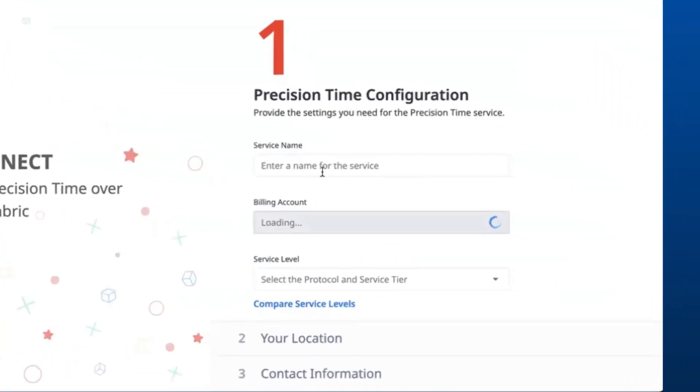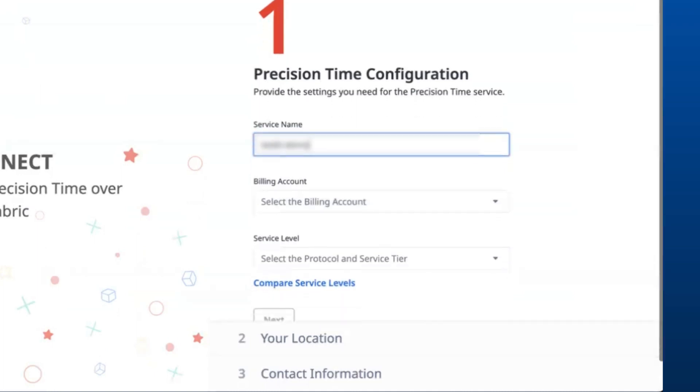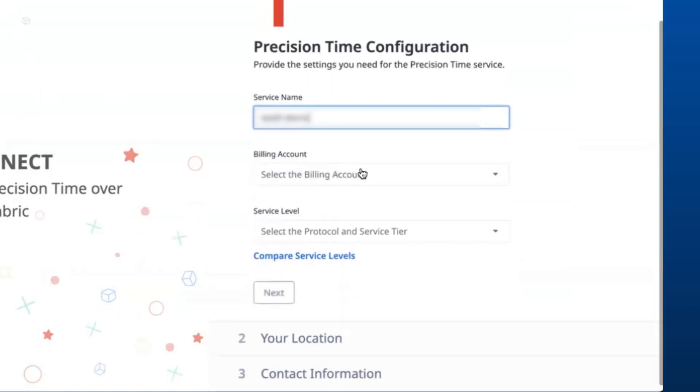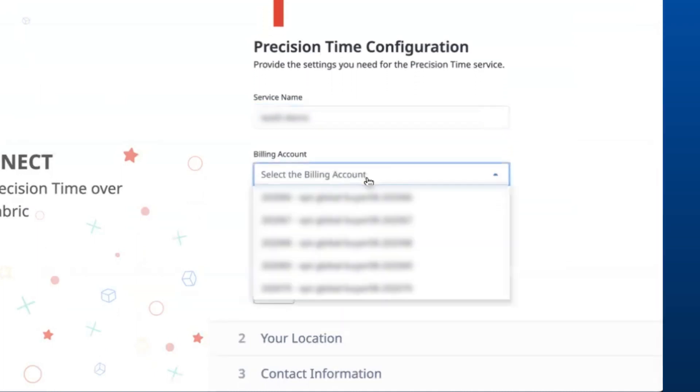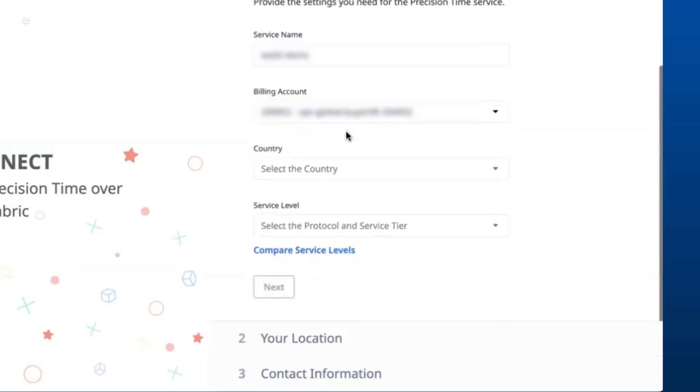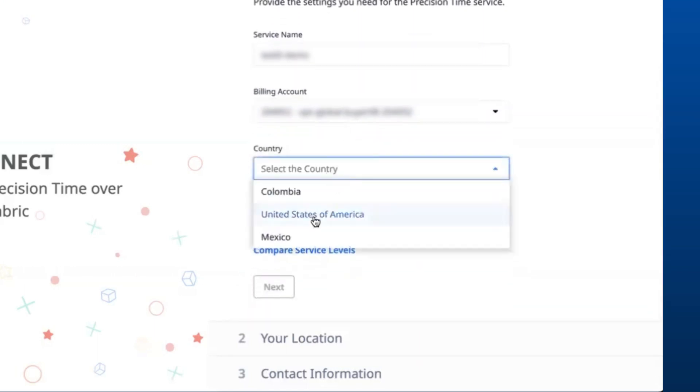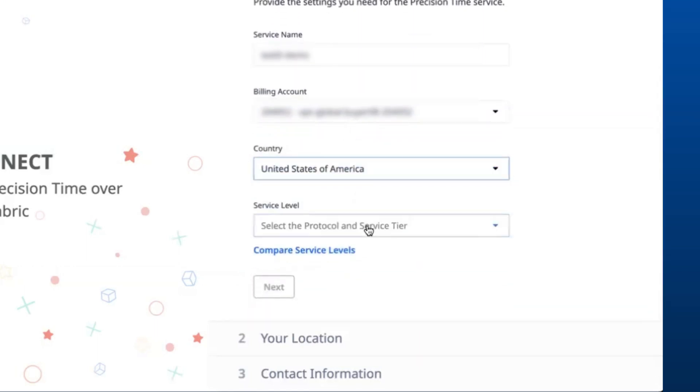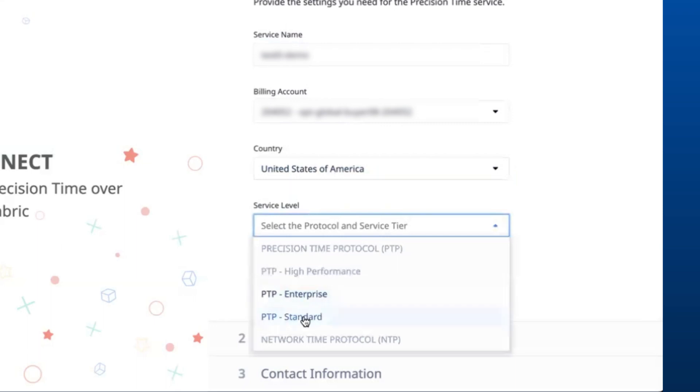Provide the name of the service as desired. Select the relevant billing account information, select the country, and choose the appropriate service level.